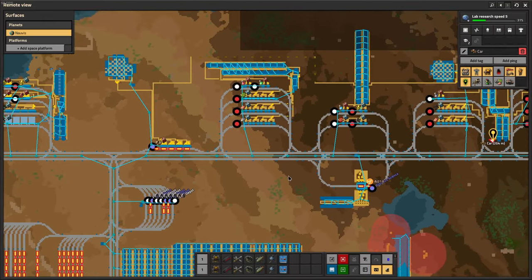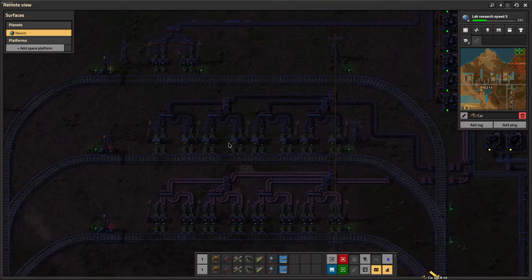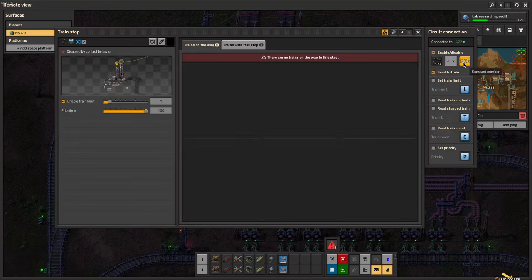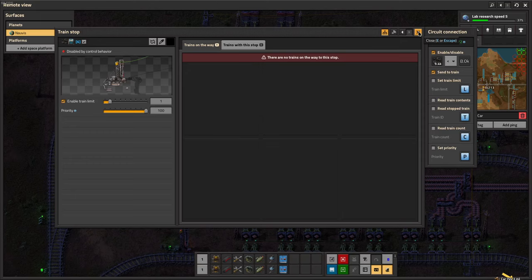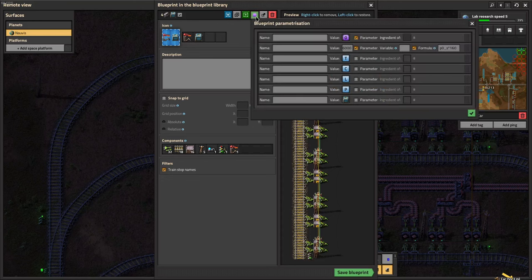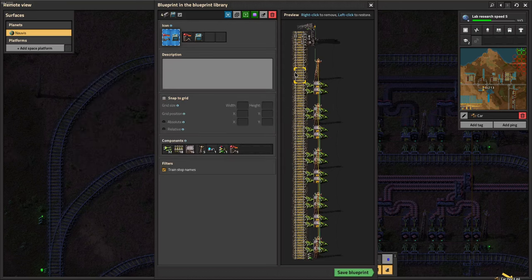A requester station — let's say this coal one for military science — is literally going to be the opposite: if the coal is less than 8,000, then I enable this station. You can configure it however you want. I even have a parameterized blueprint for this. It's really simple — it's literally just the parameter and the stack size times 160.